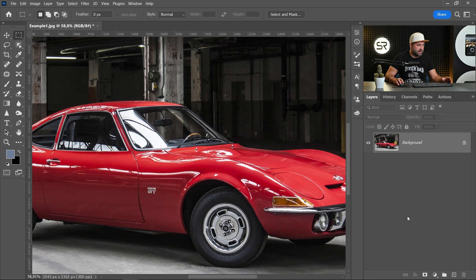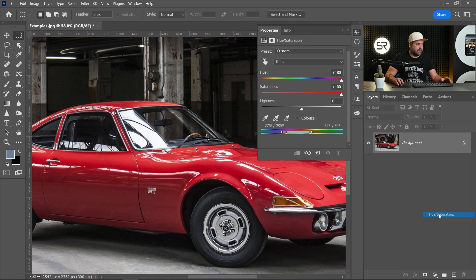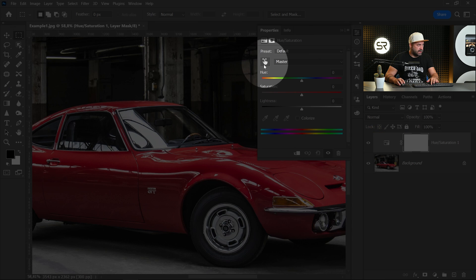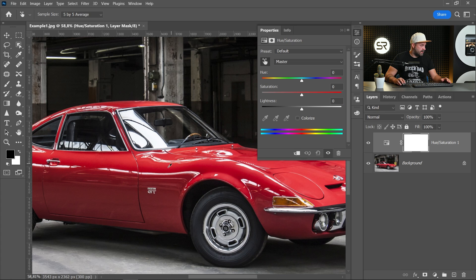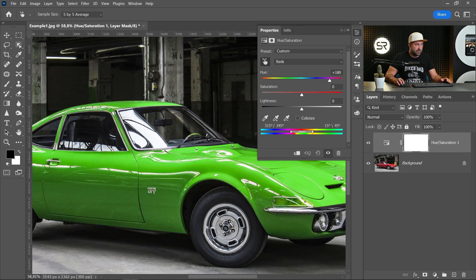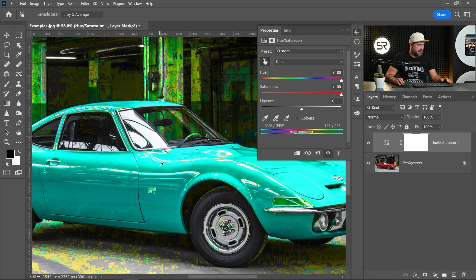The first thing is to create a new hue saturation adjustment layer. With the color picker let's pick a sample from the car. Increase the hue and saturation to the max to see better selection.